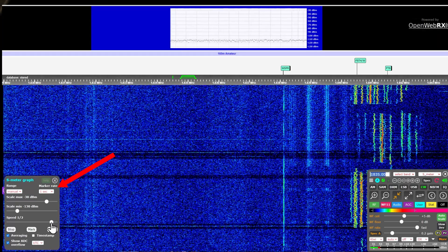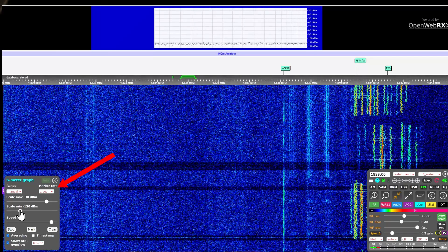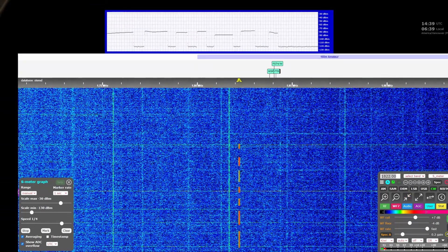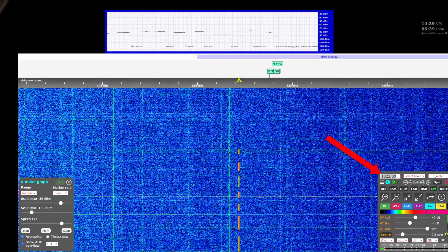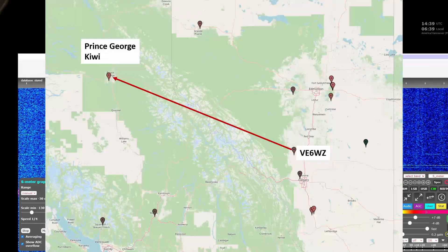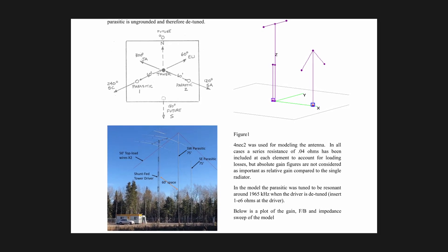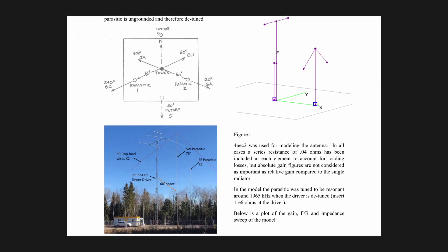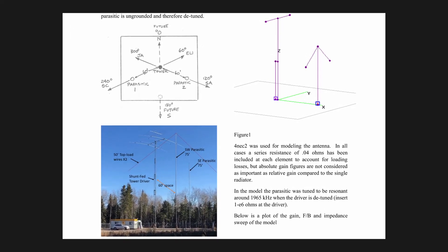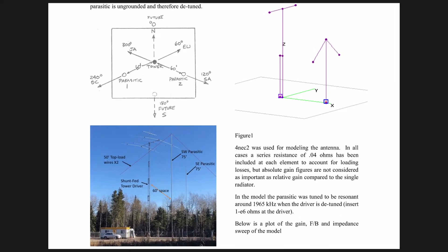Pick a band and frequency for the antenna you want to test. Here I am on 160 meters, 1822 kHz. This Kiwi radio is in Prince George, British Columbia — almost perfectly in line with my 160 meter transmit array for doing a front to back test.